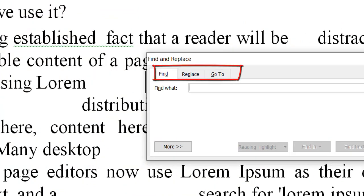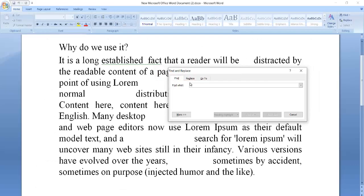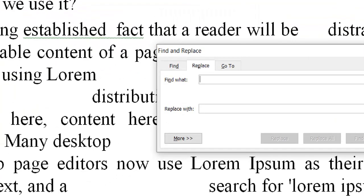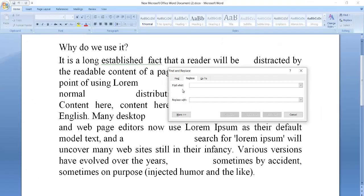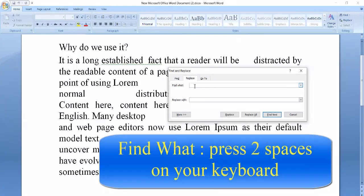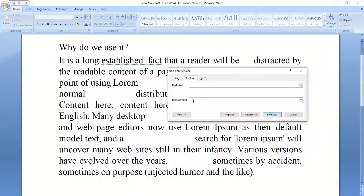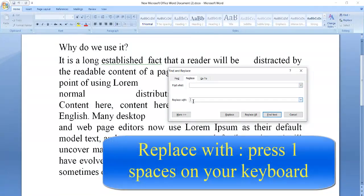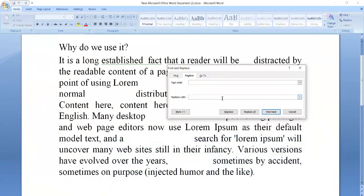Click the Replace option. Then you find two fields: Find What and Replace With. In the first box, press two spaces, and in the second box — Replace With — press only one space. Now press the Replace All button.